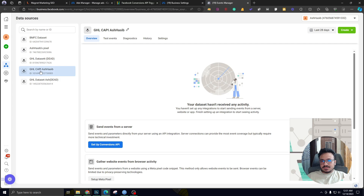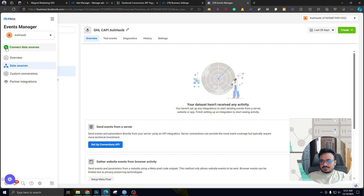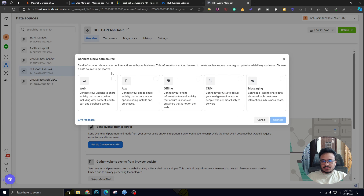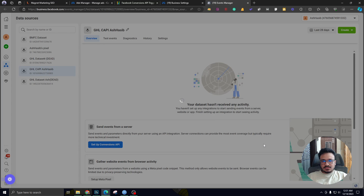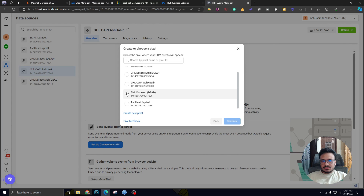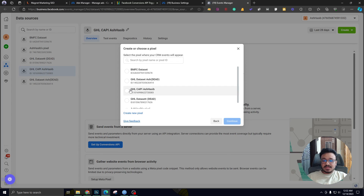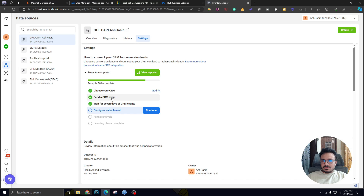This is the pixel or data set we just created. Now I need to select the green plus icon to create a new data source. The data source will be a CRM because we are sending the data from Go High Level. Now I'll hit Connect, then Next. It's going to ask me which pixel or data set to use — I'll go with the one I just created.